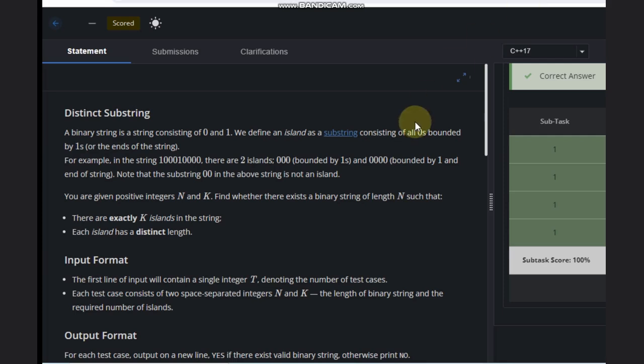Hello, welcome back to our YouTube channel. Today we are going to see the four-step problem, the Distinct Substring problem. Let's read the problem statement and see what is here.